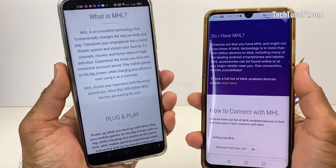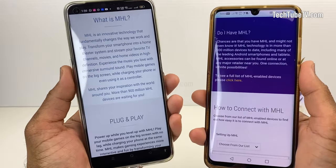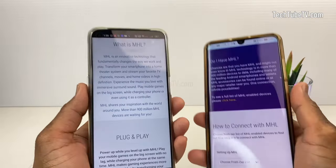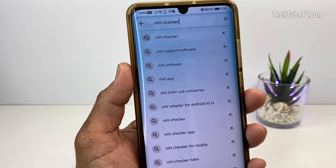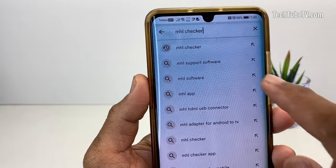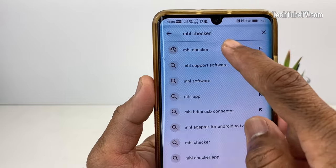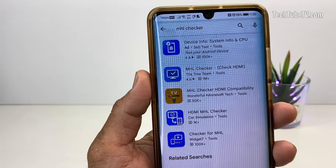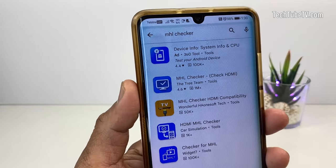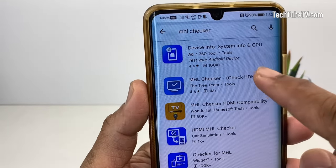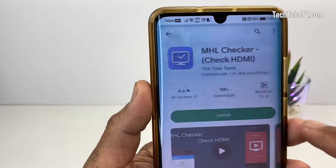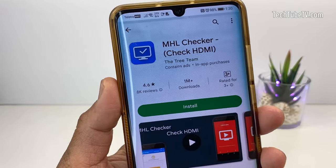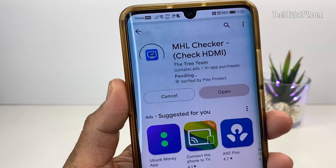If you want to check for MHL support on your phone, you can use an MHL Checker app to find out if your phone is supported. On an Android phone, open the Google Play Store and search for MHL Checker. There are many MHL Checker apps in the list. I am selecting MHL Checker — Check HDMI, as it seems to be quite a popular app. Install the app and let it finish.